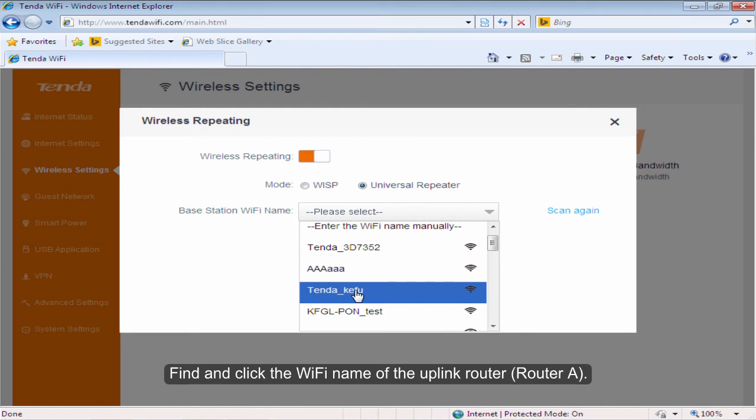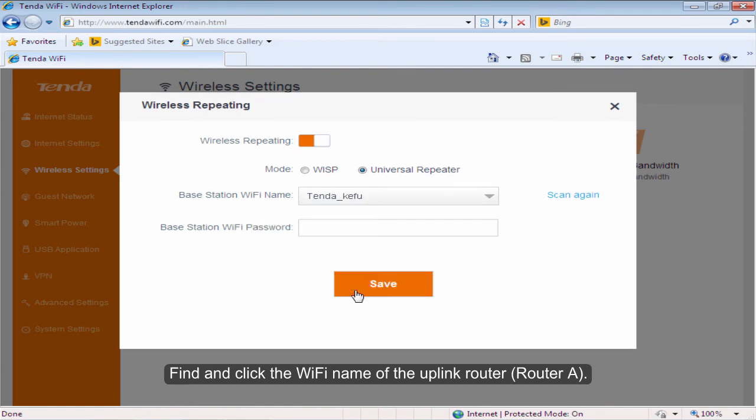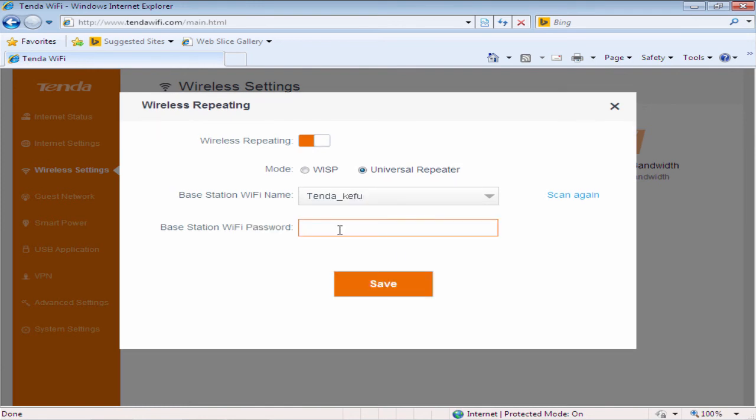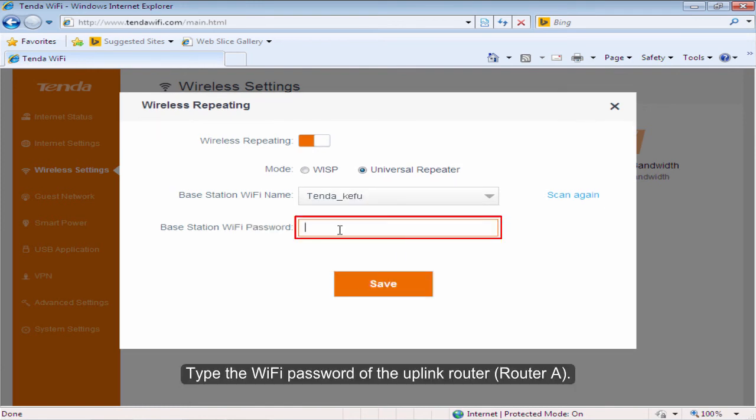Find and click the WiFi name of the uplink router. Type the WiFi password of the uplink router.